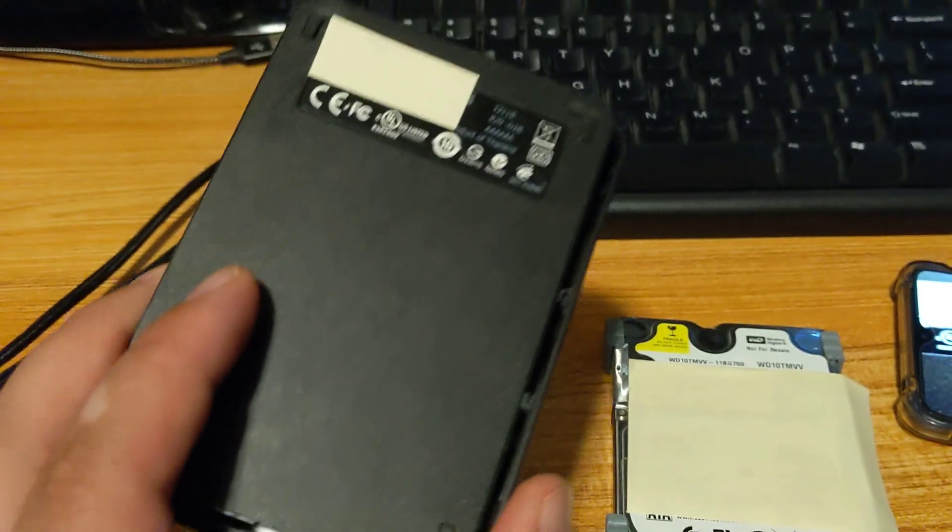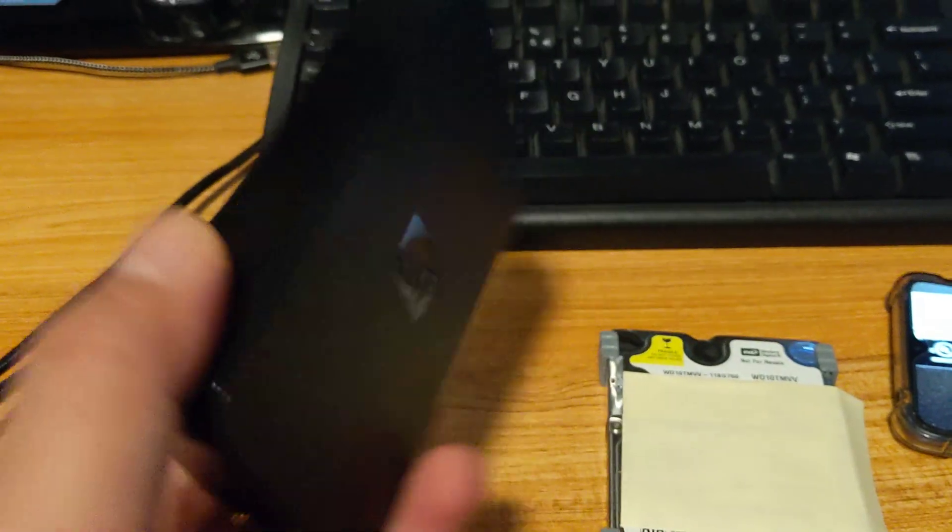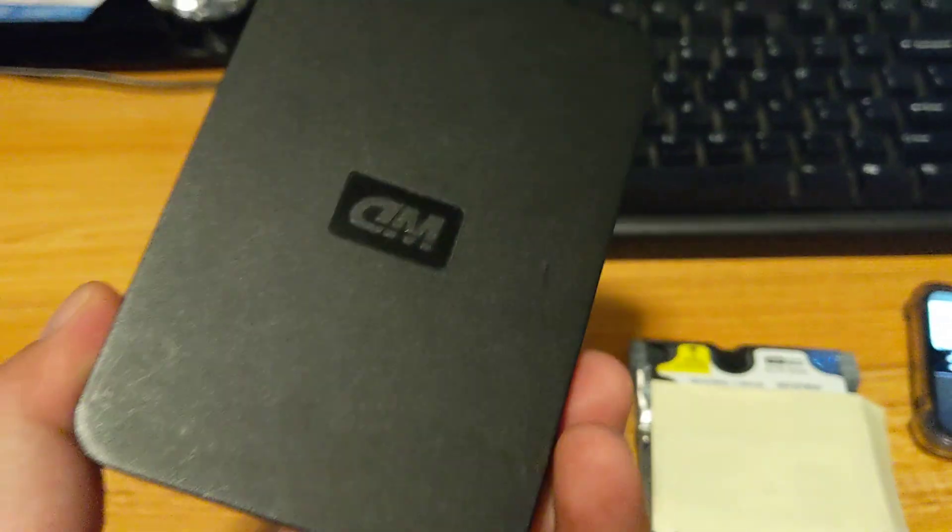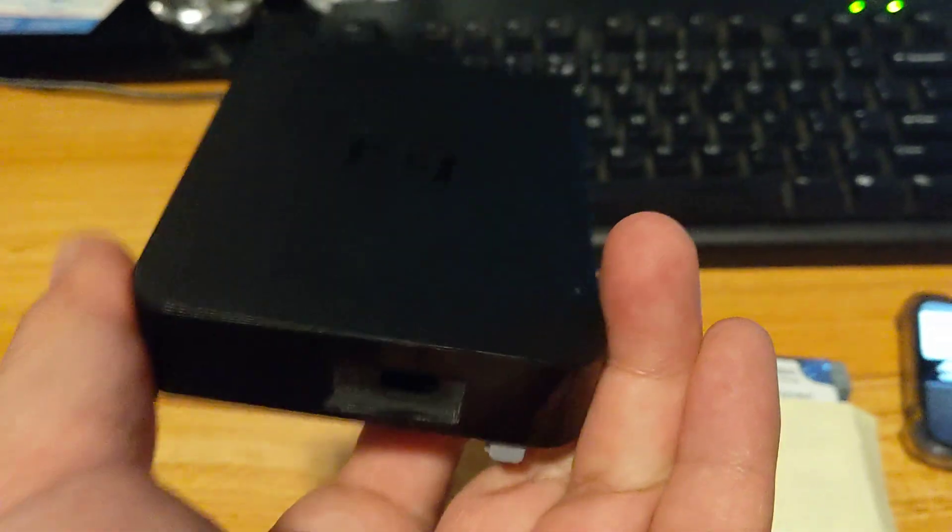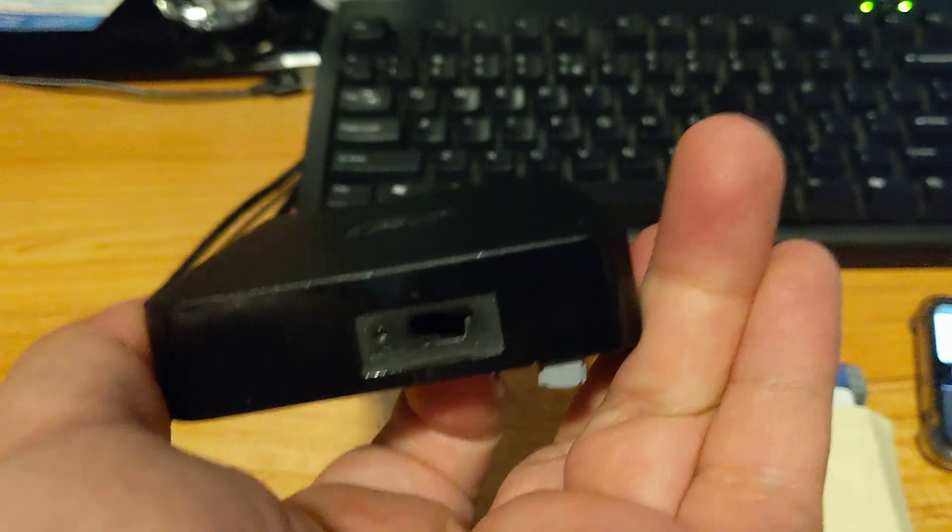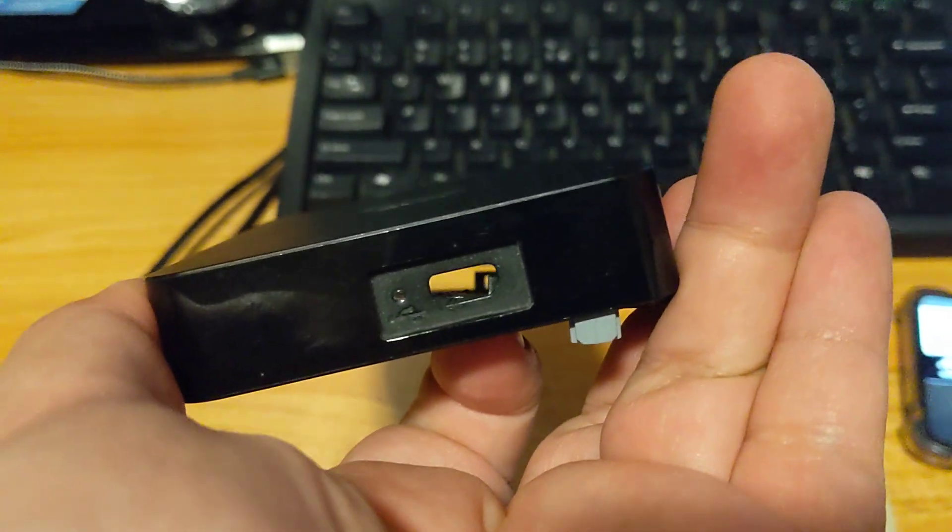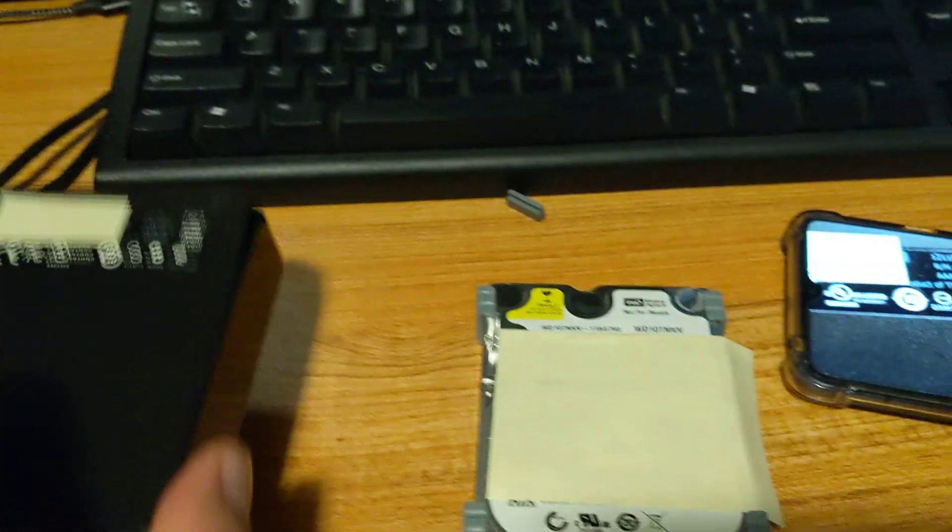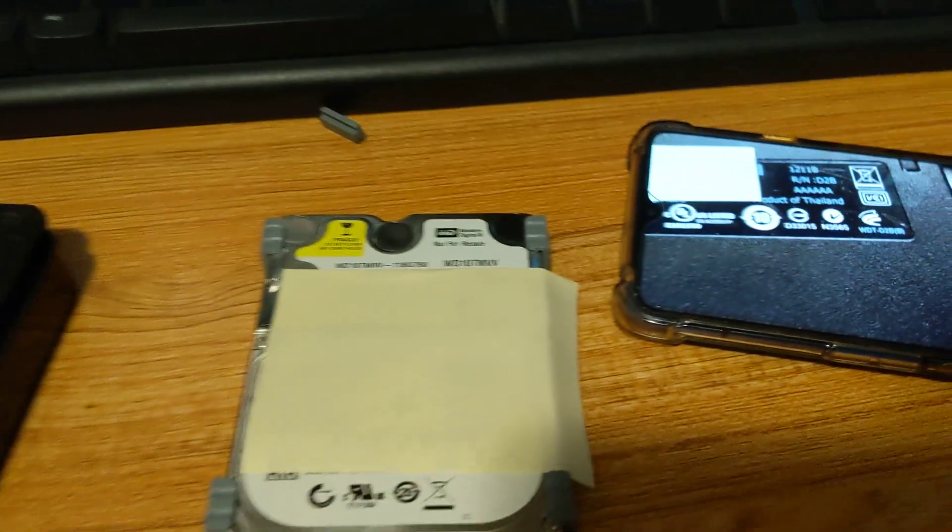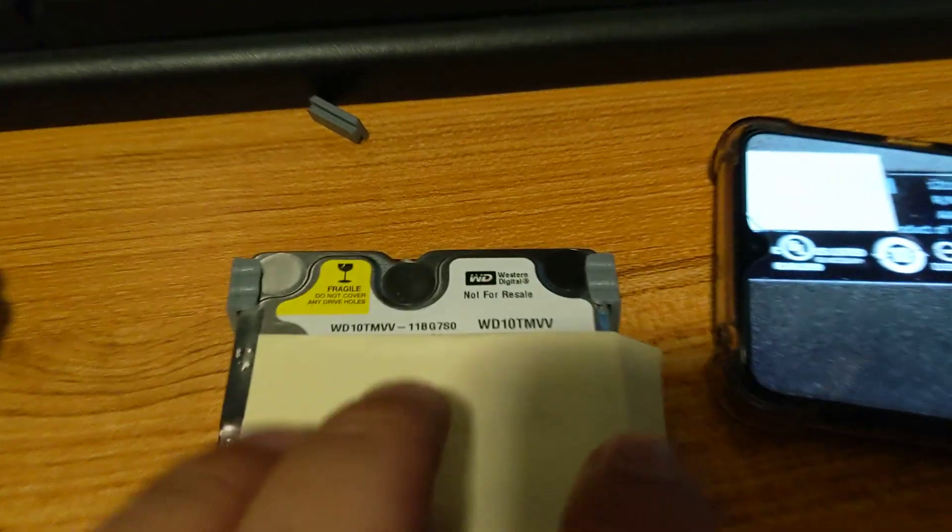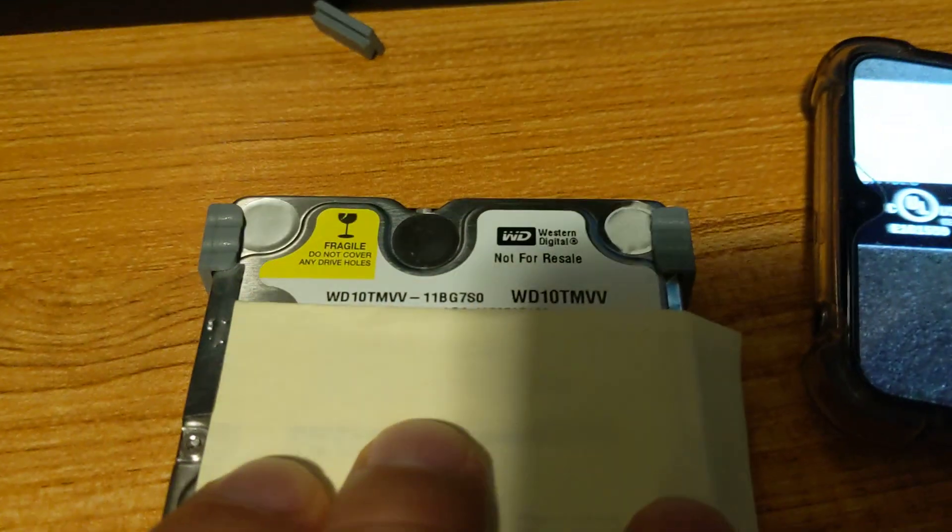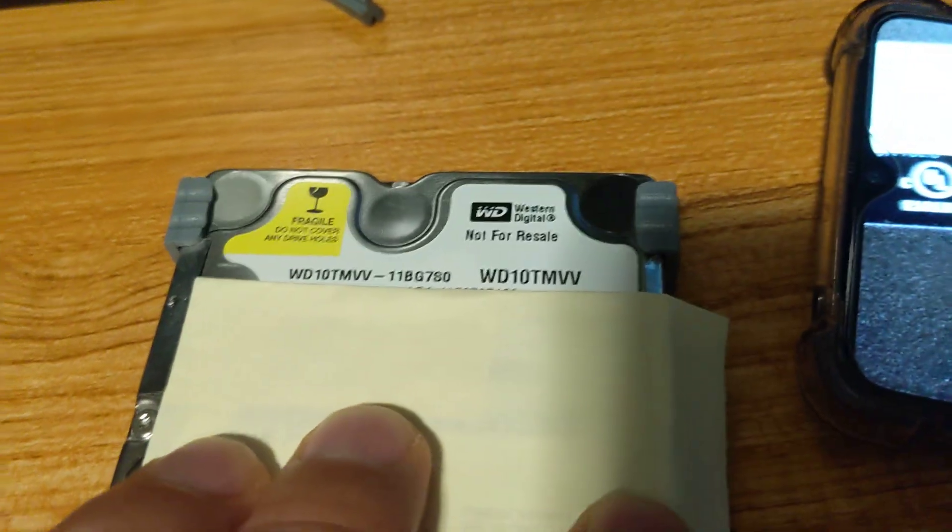This is an old Western Digital portable drive. It uses a micro USB connection. I can't find the model number, but this is the hard drive that was inside of it.